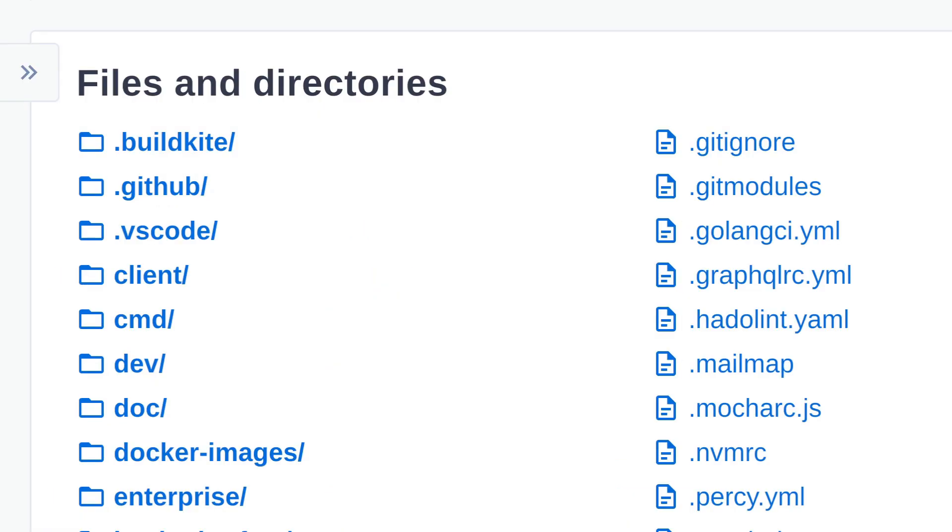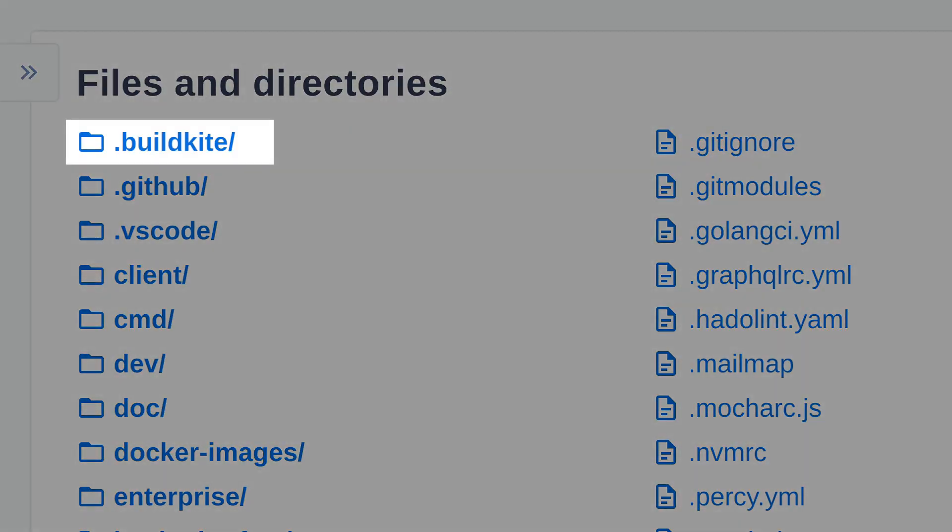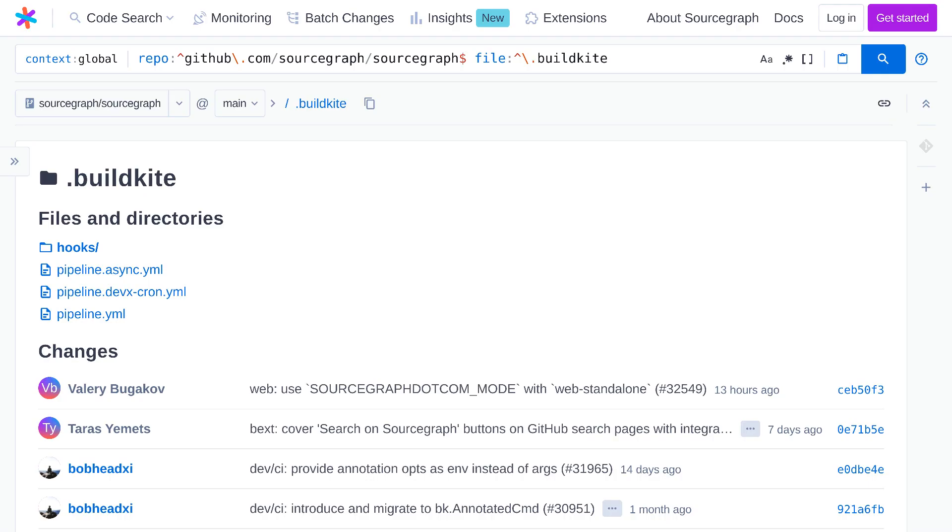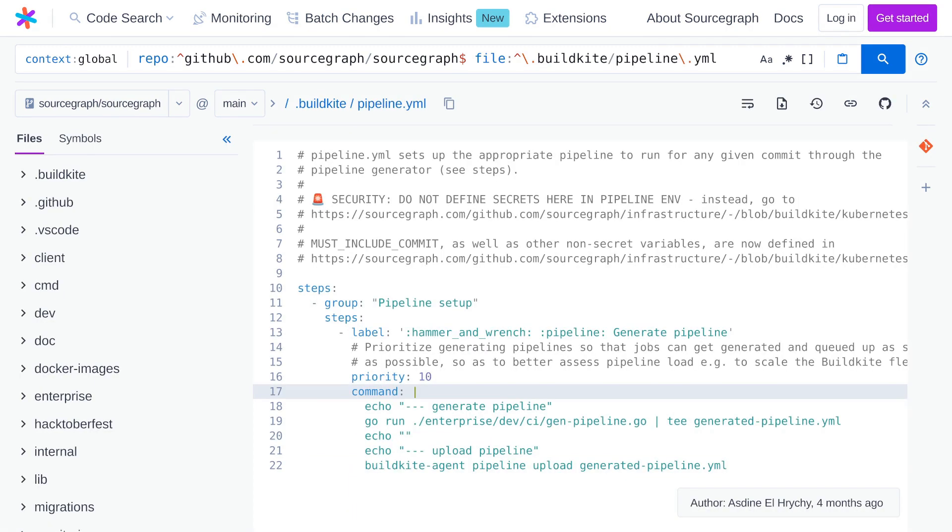First, the .buildkite directory holds the configuration for buildkite, which is the continuous integration and continuous deployment tool that we use. The first step that runs in any CI build is actually a script that generates all of the other steps in the build. That's the step that we see here in this buildkite file written in YAML.